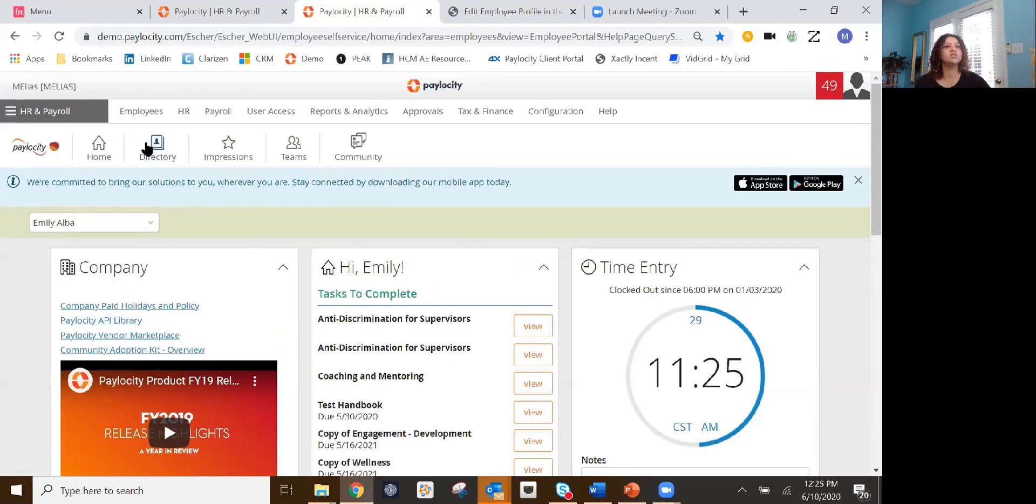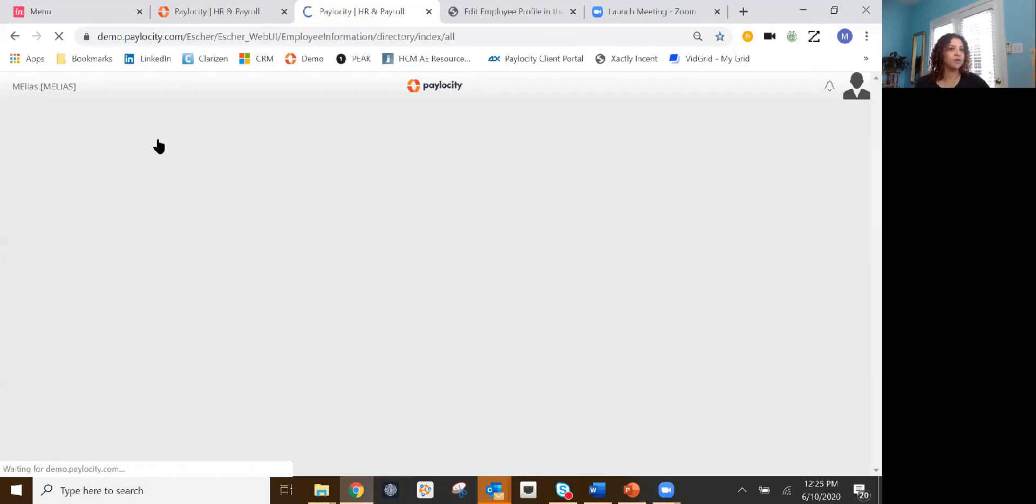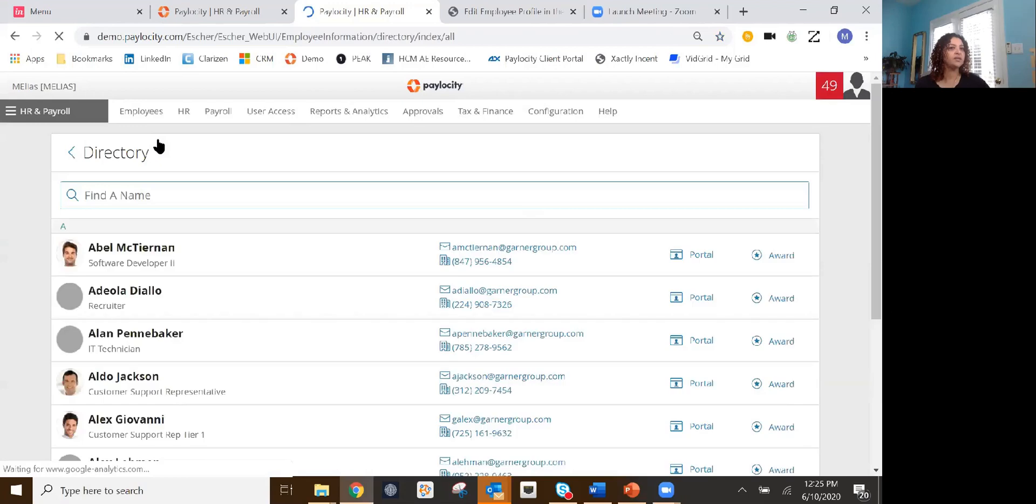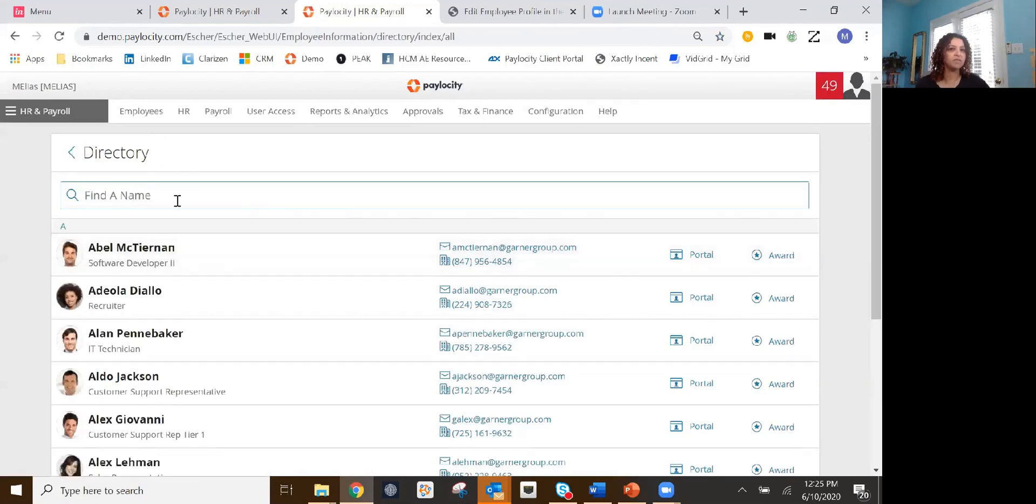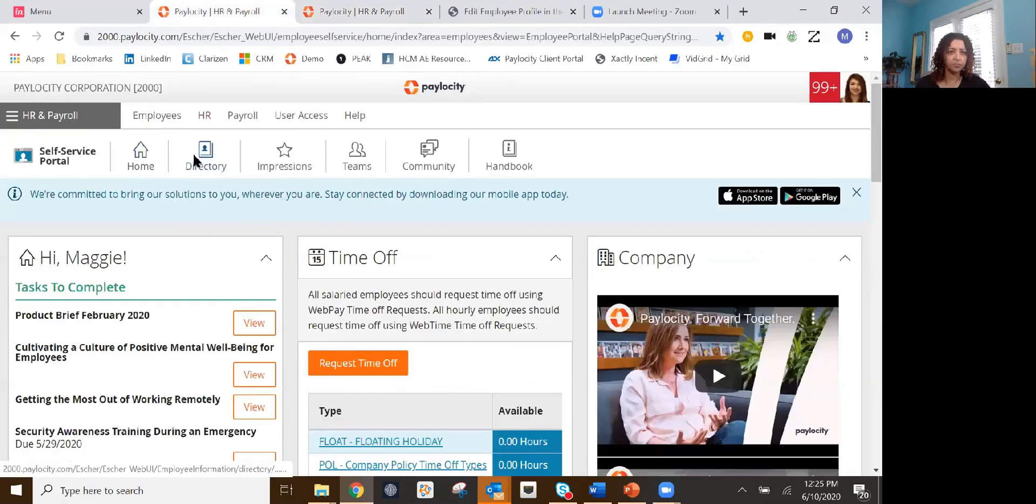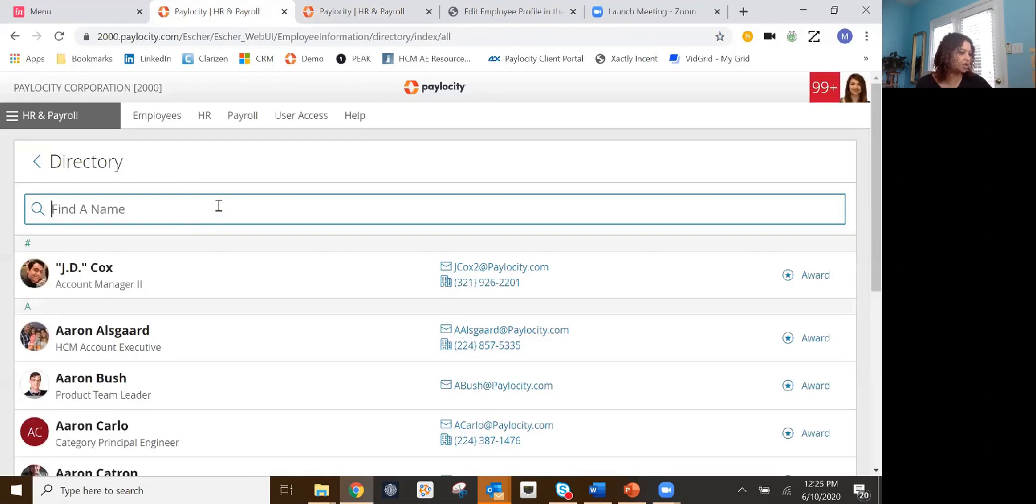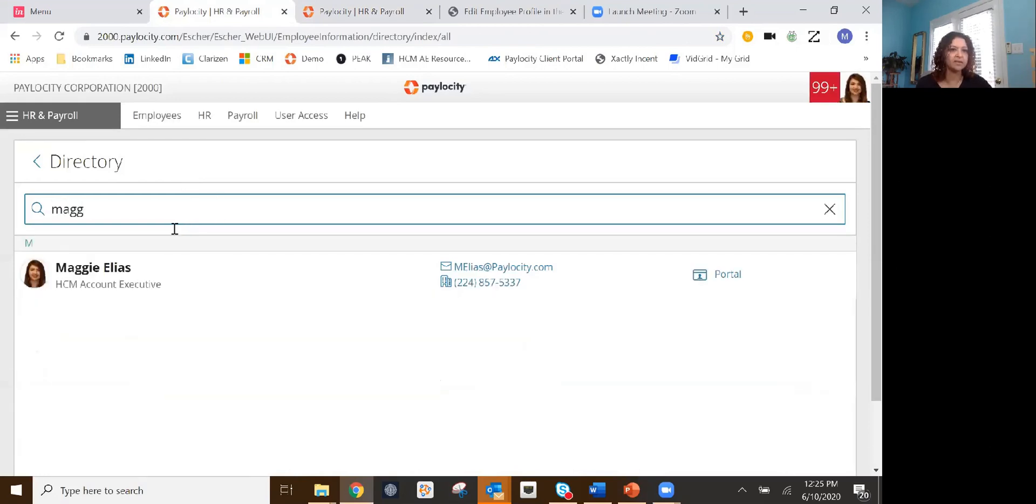Great. So again, with impressions, you have access to it from here as well. But most importantly is on the directory, right? You click the directory. This is where I can find all that information. I'm going to go to my personal one and show you here. This is my Paylocity one.